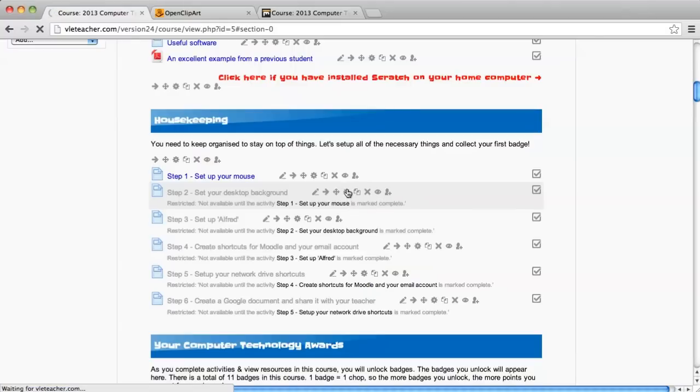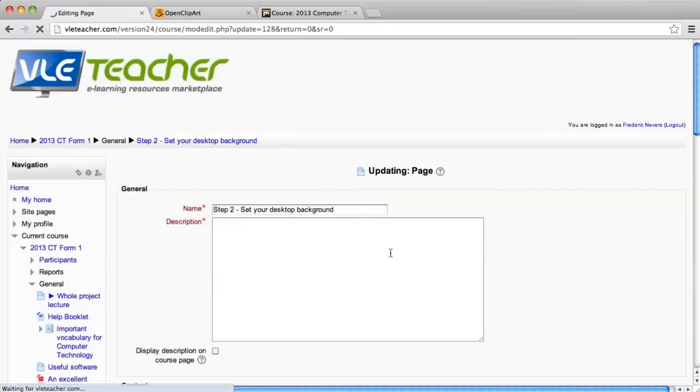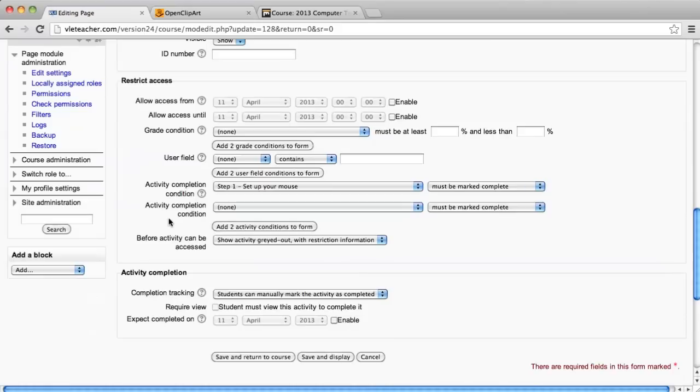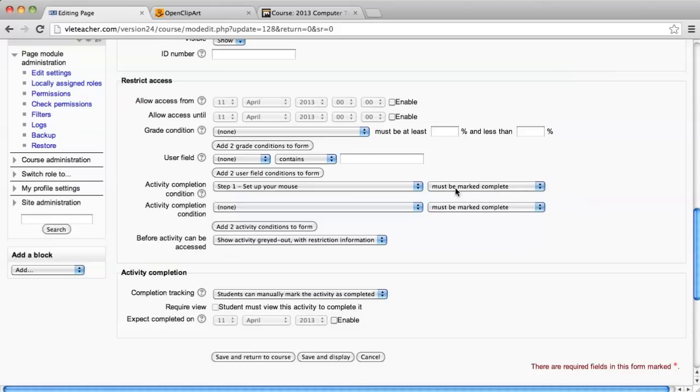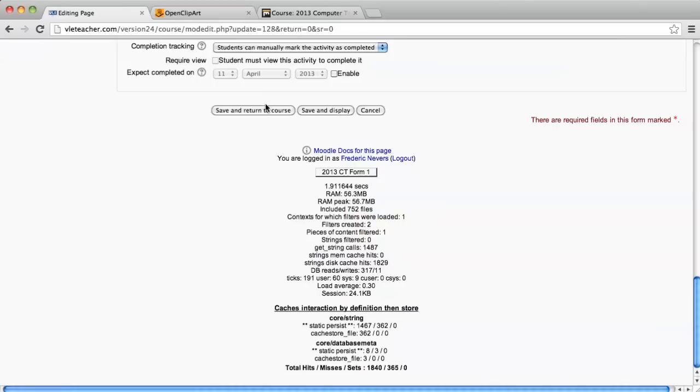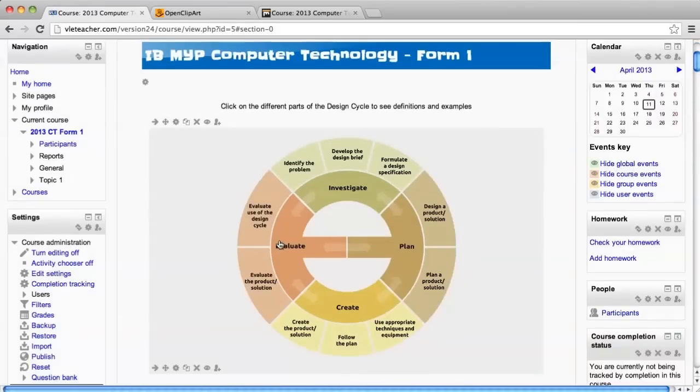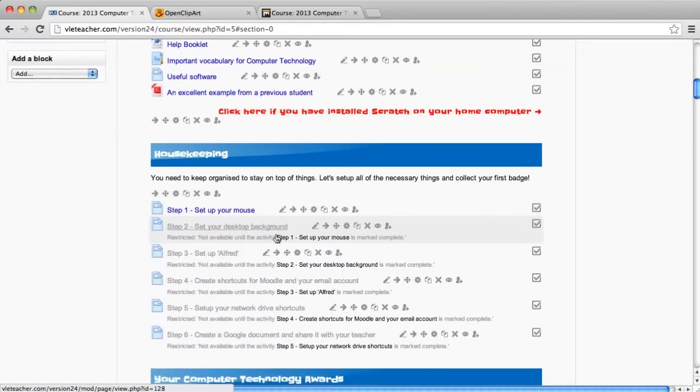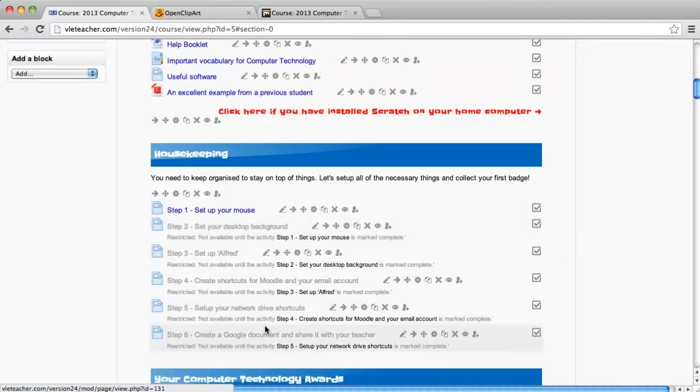Let's take a look at how I've done that. I'm going to edit. This time I'm going to focus on the restrict access box here. What I've done is I have restricted the access based on step one, set up your mouse, to be marked complete. And then I just made sure that also the students need to mark it as complete so that for my step three, I have something to work from. Return to course. So what I've done here is for those six activities, they're all basically dependent on one another.